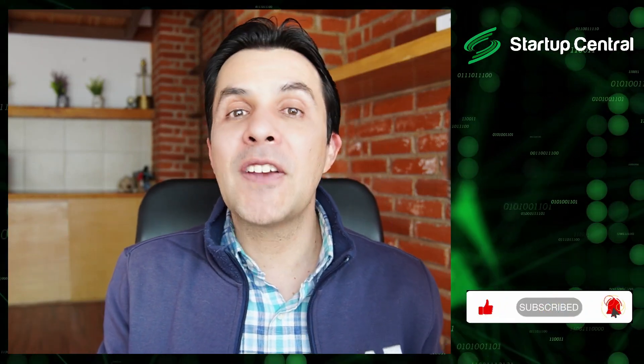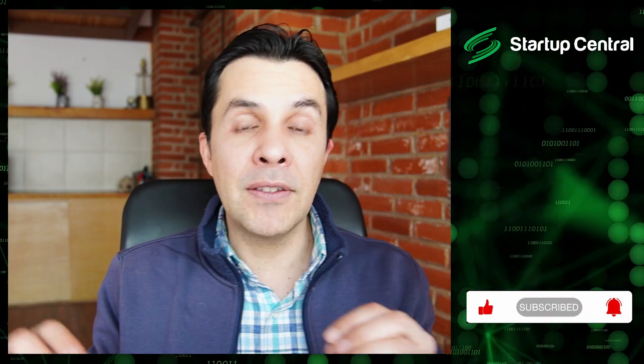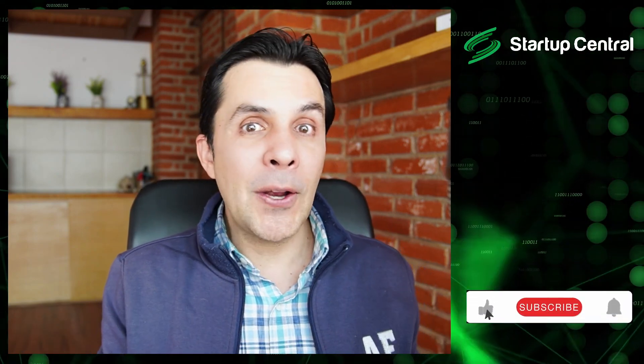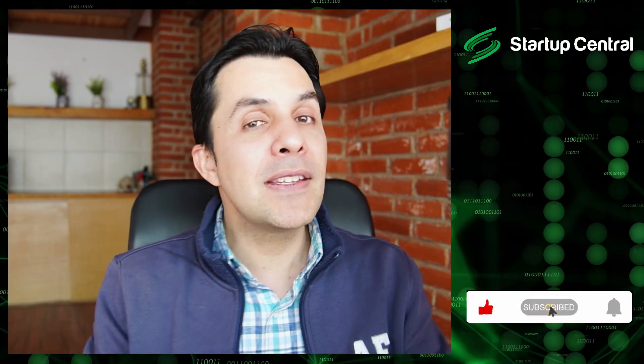Hey guys, welcome back to Startup Central. Today we're going to be discussing a new airdrop opportunity by Entangle Network and I'm going to show you in this video how to qualify step by step.